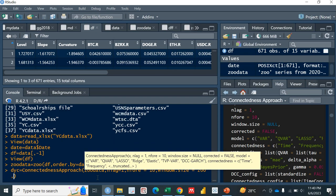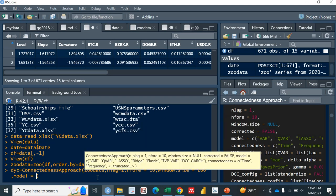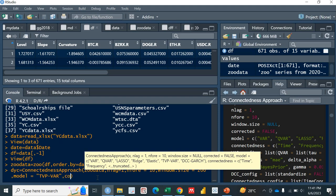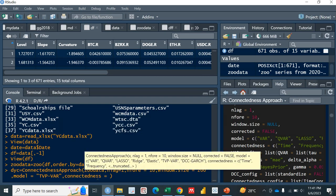Next is model. In the model we have got a lot of models like QVAR, simple VAR, lasso, ridge, elastic, TVP-VAR, DCC, GARCH, a lot of them. But we'll specifically be using TVP-VAR first. It's TVP-VAR, right?